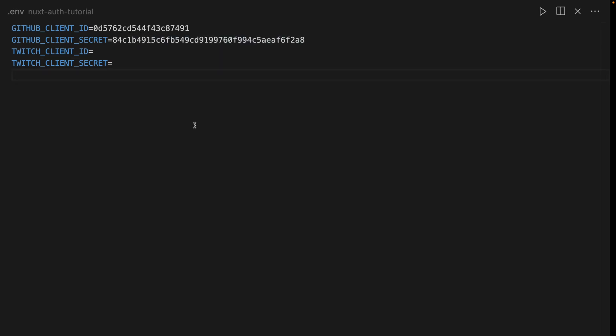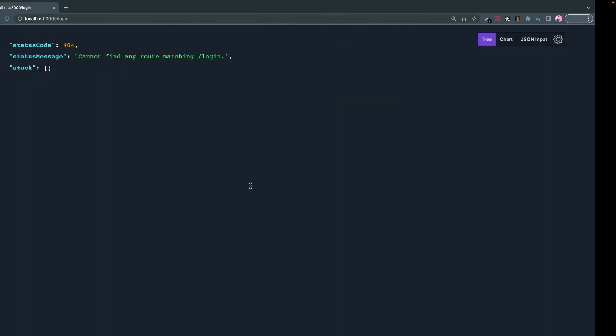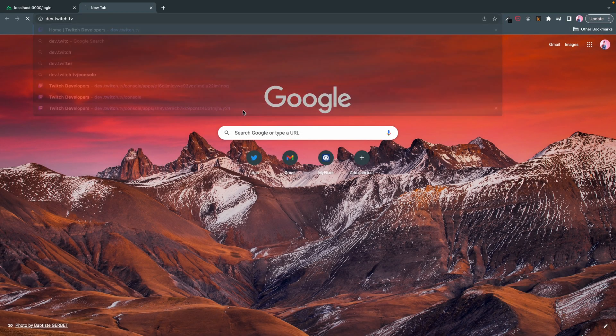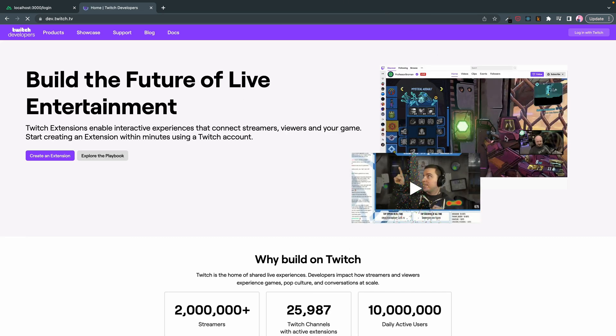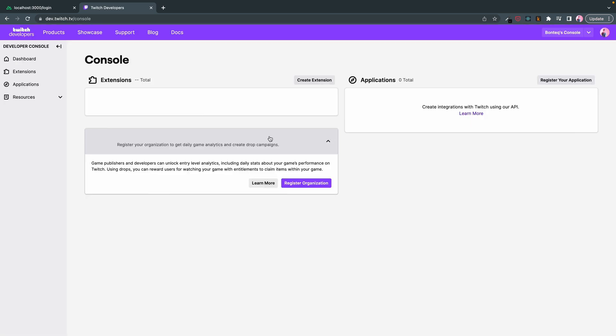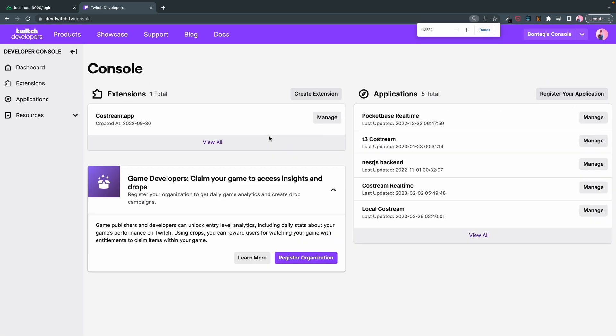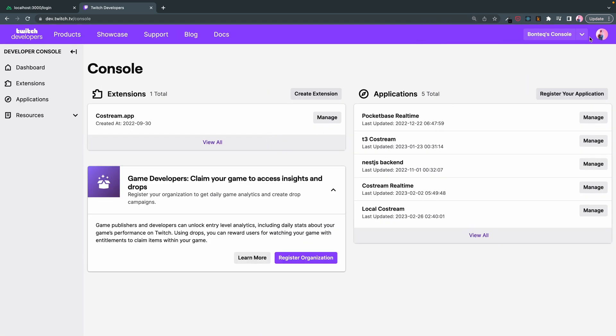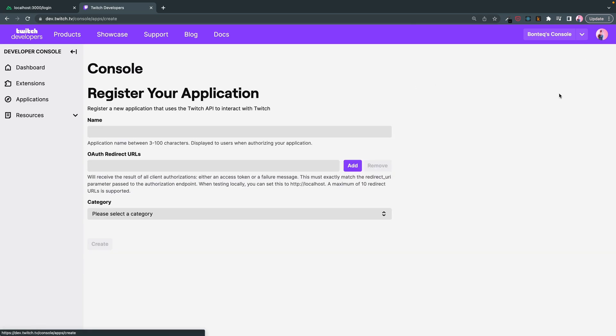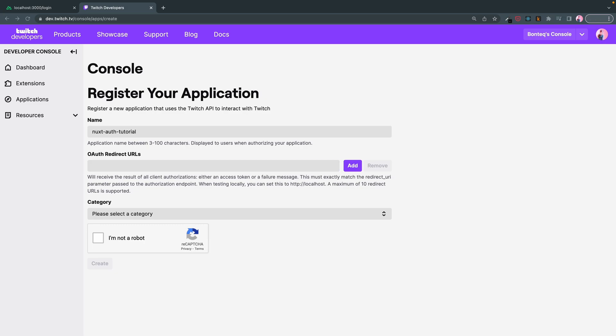While we're here, let's actually go and get these values. So you need to go to dev.twitch.tv and then you're going to have to sign in if you haven't and then go to your console. Let me zoom in for you. And let's go ahead. Clearly I've played with this a bit. I've been building some apps here on the Twitch API, but here I'm going to just call it NuxtAuthTutorial.